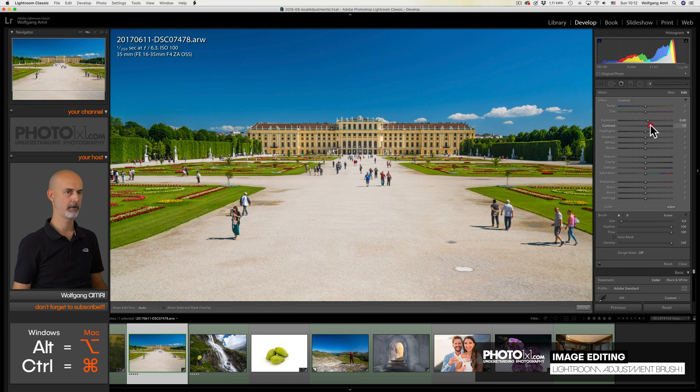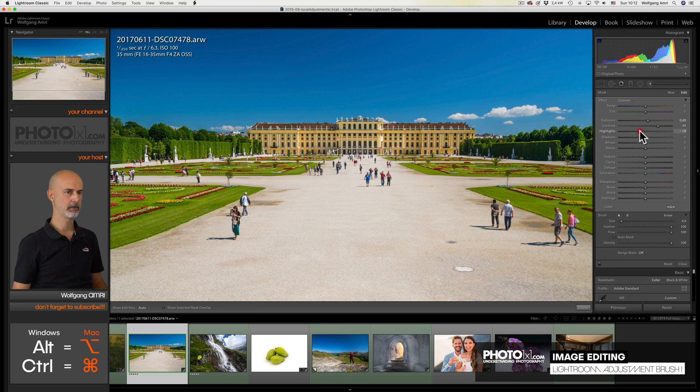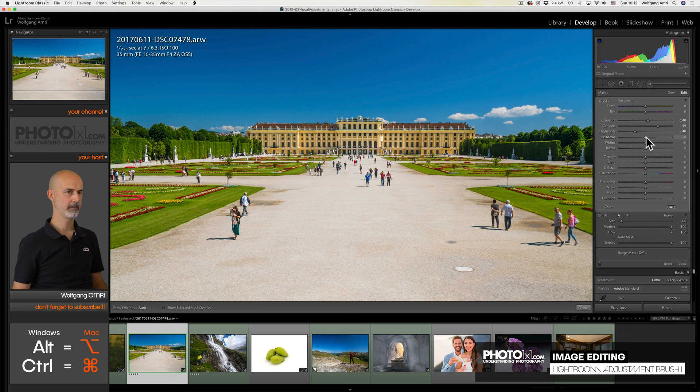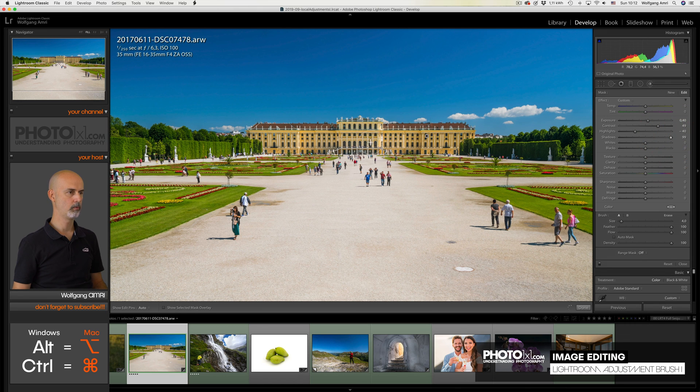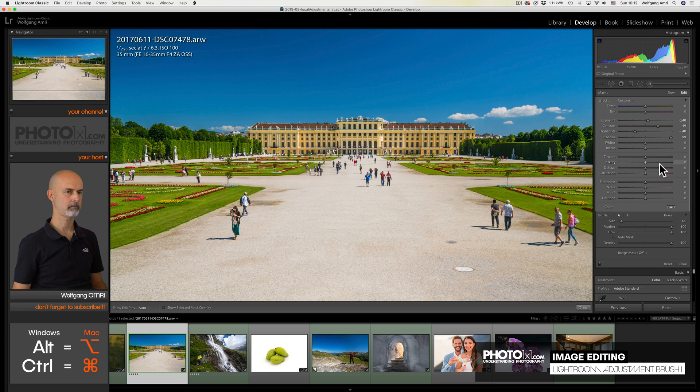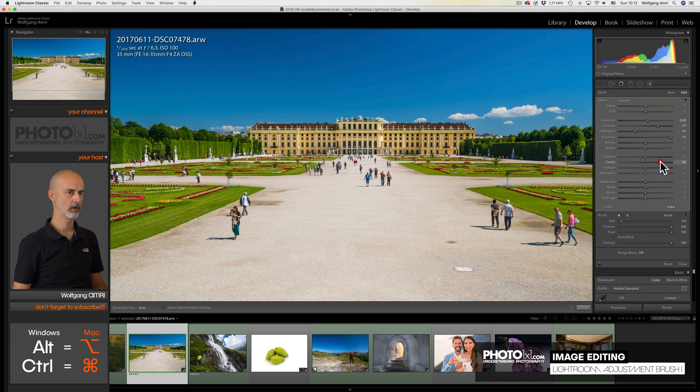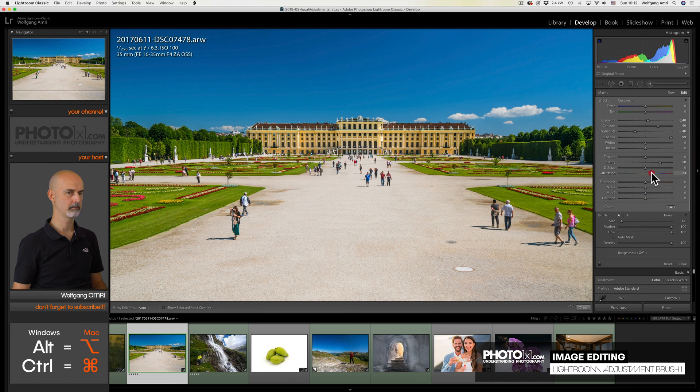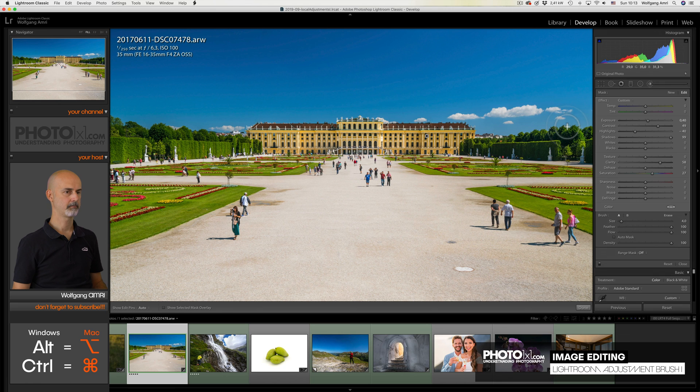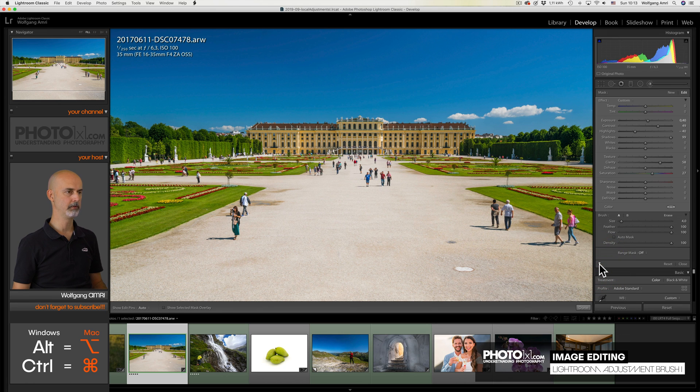I bring up the contrast quite a bit. Reduce the highlights because some parts of the buildings are lit by the sun. I bring the shadows all the way because I want the windows to be visible. And what I like to do with buildings in general is increase the clarity quite a bit and a bit of saturation. And that's it. Out of a mediocre image we made a beautiful colorful memory.